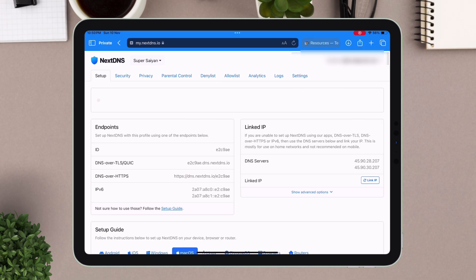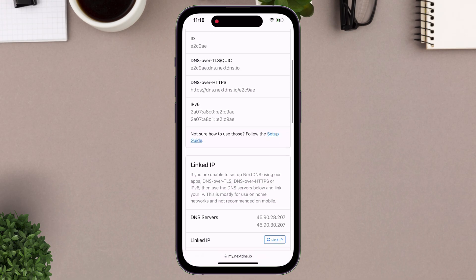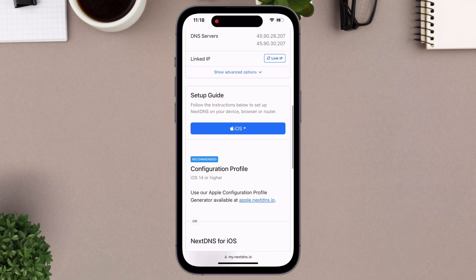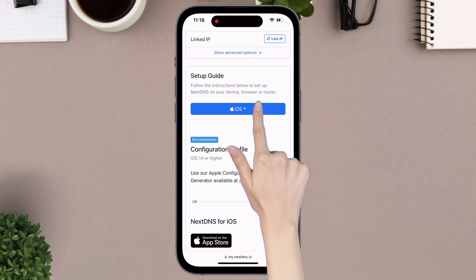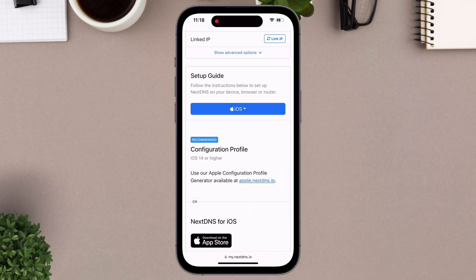Next, tap on setup from the menu. You can even switch between new devices, like I switch to my iPhone, logged in. And on the setup page, scroll down until you find setup guide section. Make sure that iOS is selected.